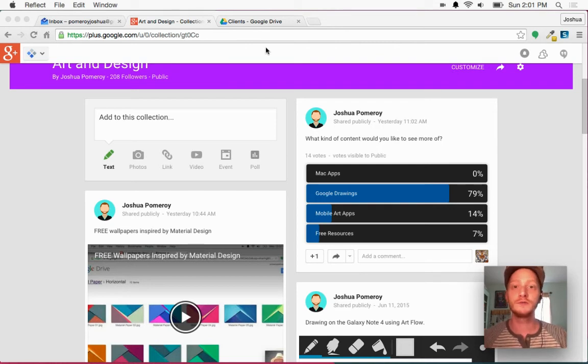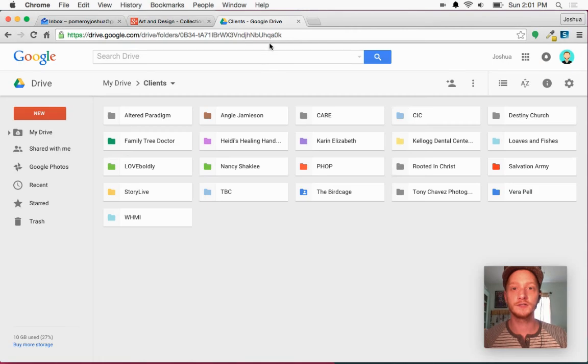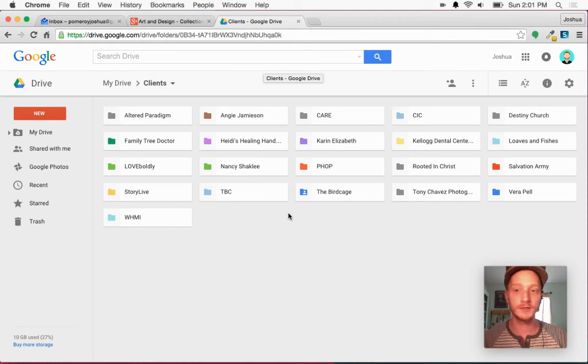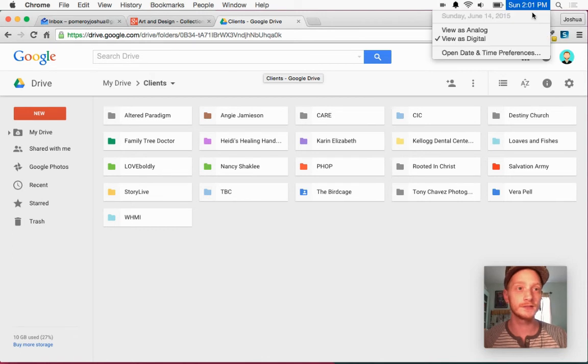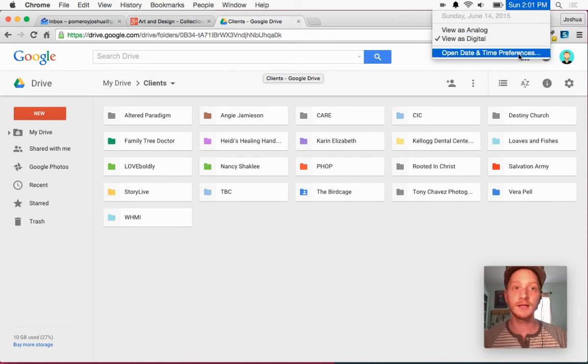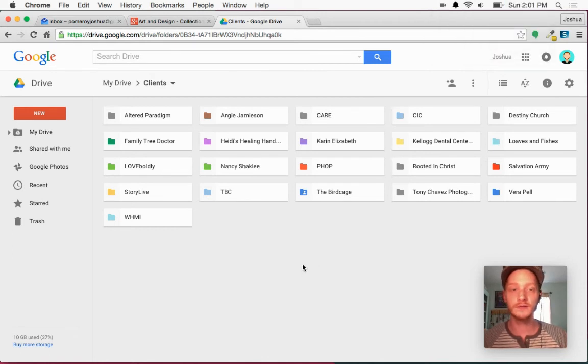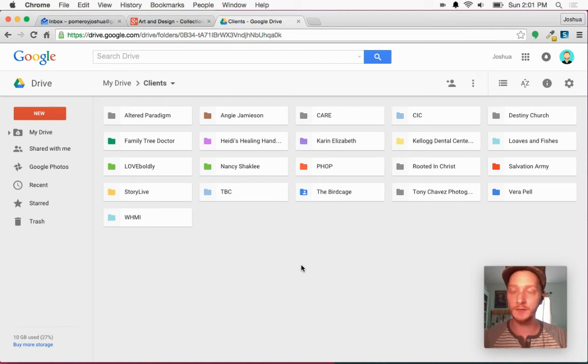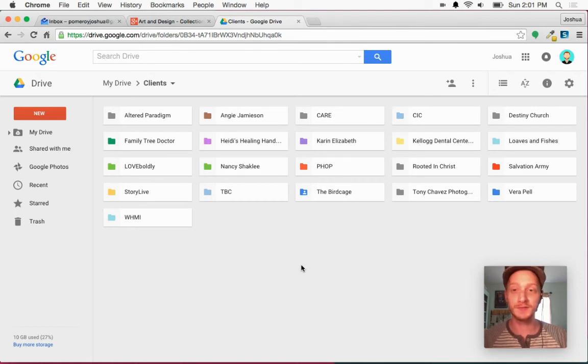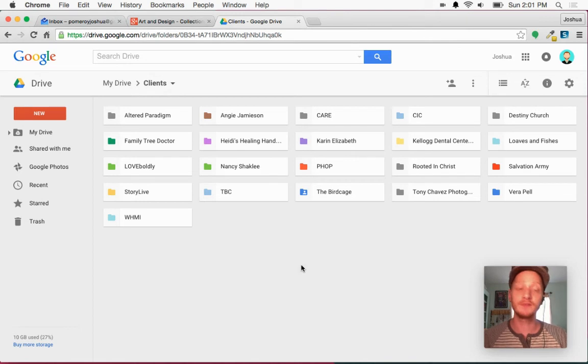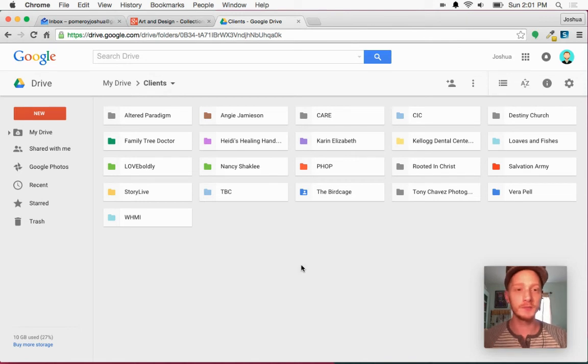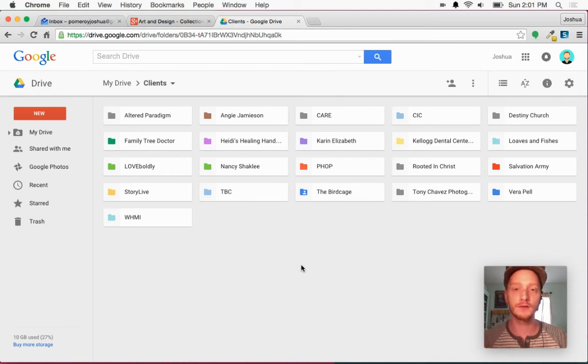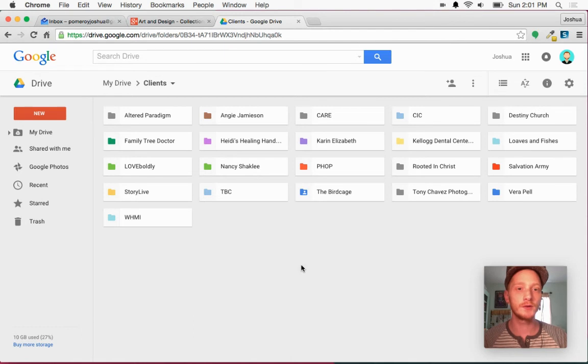And as far as Google Drawings, I'll just show you something that I'm working on right now. This is current. If you're watching this video, today is Sunday, June 14th, 2015. And here I am in my Google Drive. My folder of clients continues to grow. And I have a lot more clients than what's in here, but these are ones that I have files for that exist in my Google Drive.